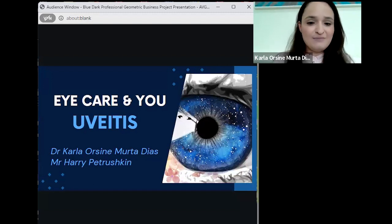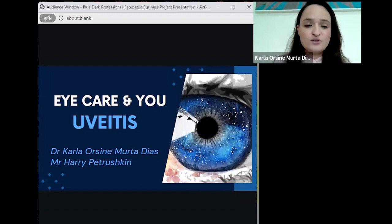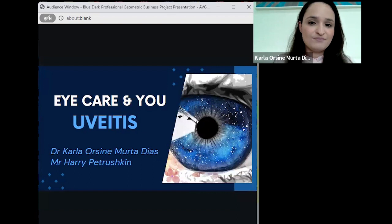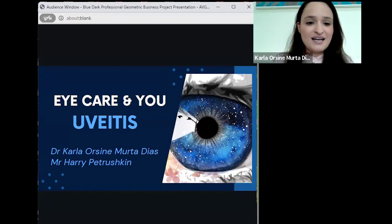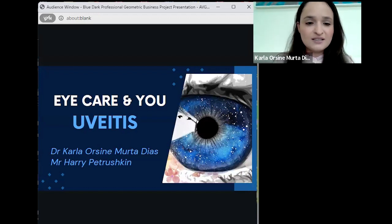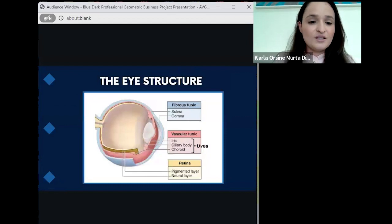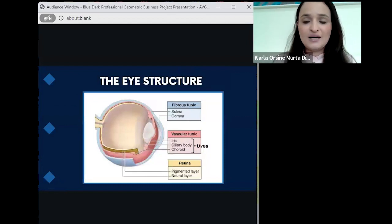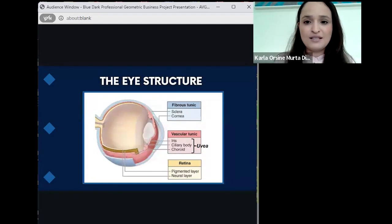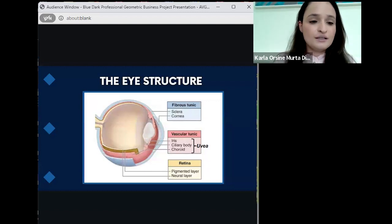Today I will be talking about uveitis. I've put an image of a drawing of an eye on the first slide with some flowers, birds, and a bit of sky to show that the eyes can see everything around us — they are one of the doors through which we see our universe. Before we talk about uveitis, I wanted to talk about the eye structure, because uveitis may seem a bit strange when we think about it.